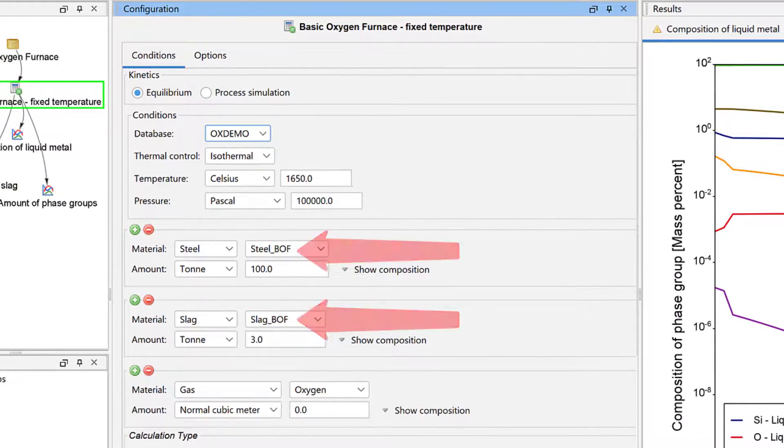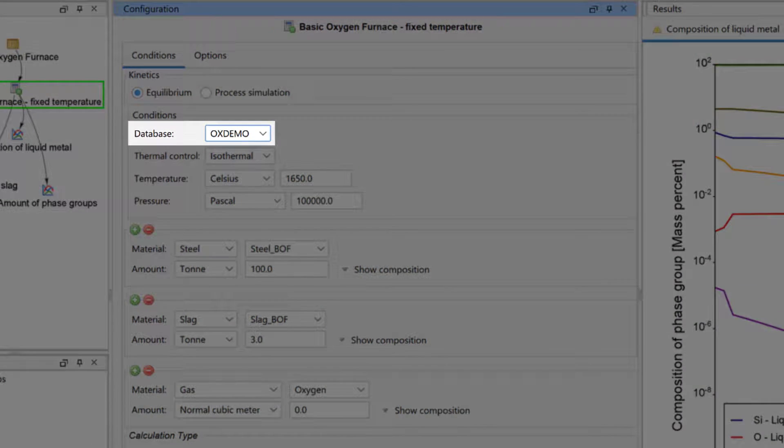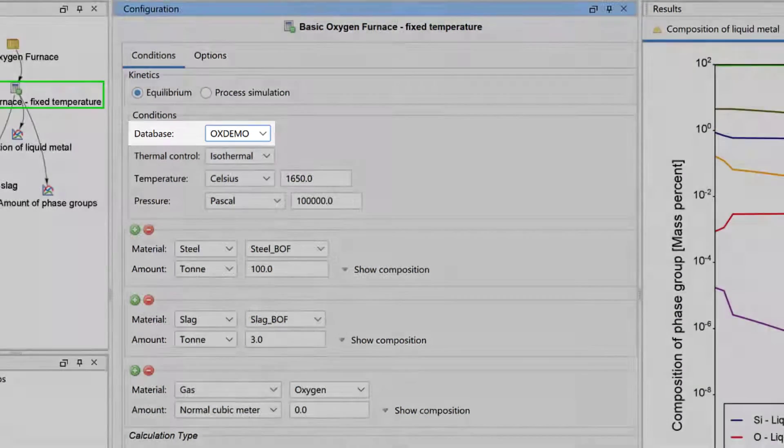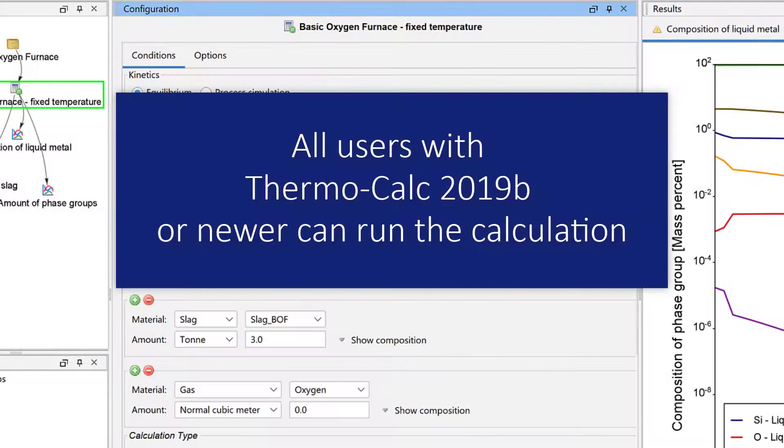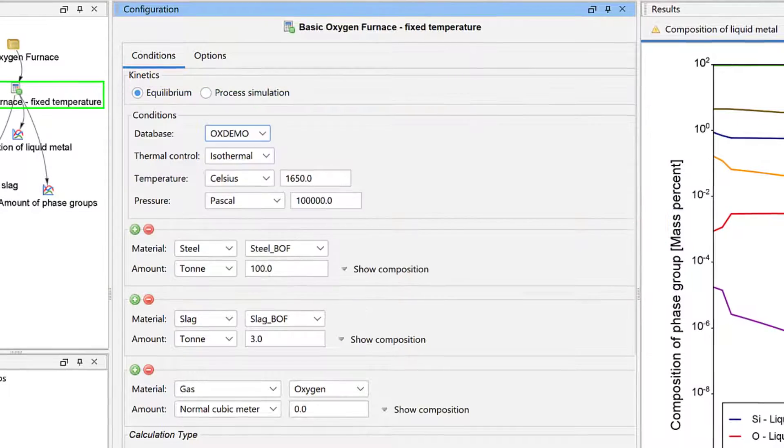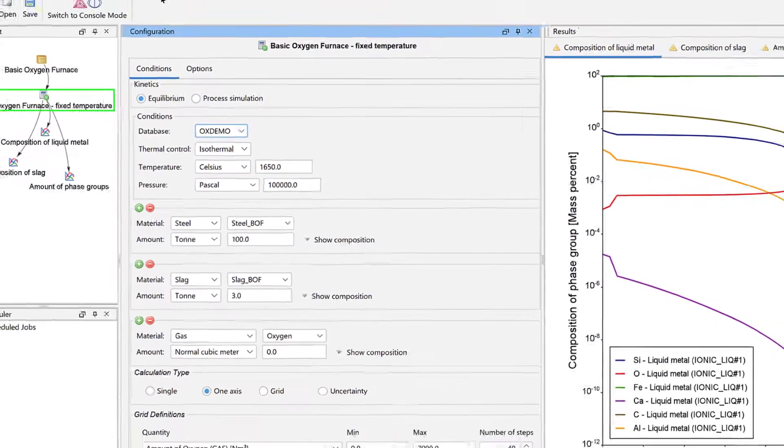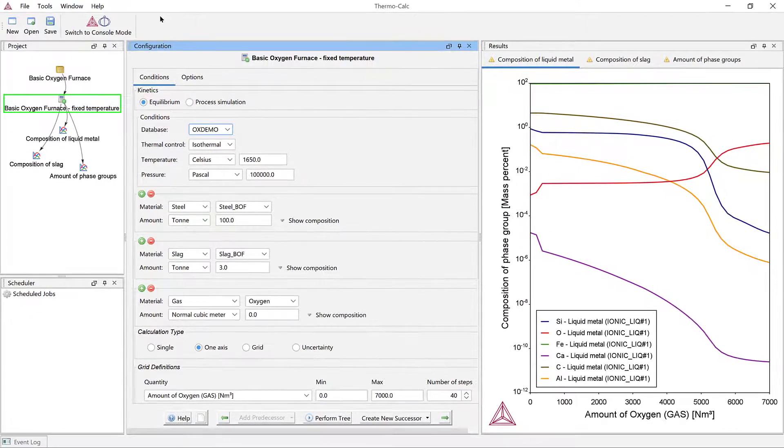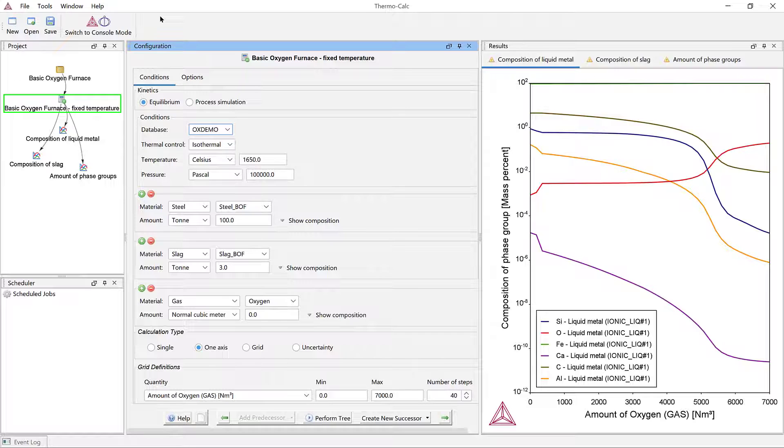The example uses a demo database, so all users with a license for Thermo-Calc 2019B or newer can run the calculation, even if you do not have a license for the Process Metallurgy module.